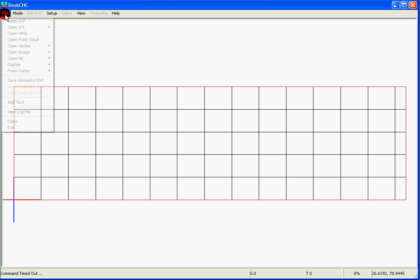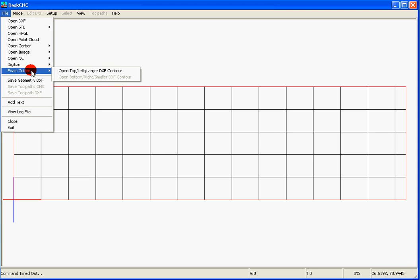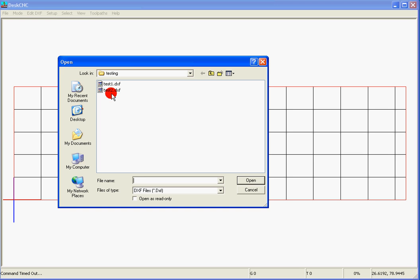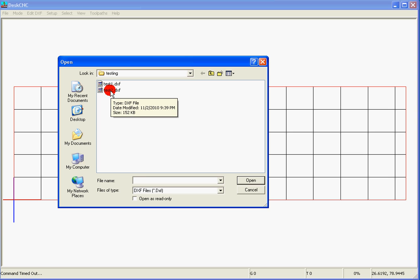What we'll do is we'll go to File, Foam Cutter, Open Top, and we'll select the file that we just created.